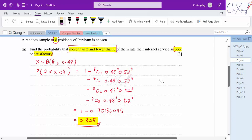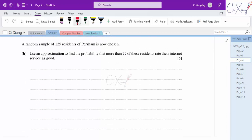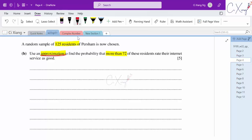Now let's proceed to part B. We are given a random sample of 125 residents and told to use an approximation — highlight the keyword 'approximation.' We need to find the probability that more than 72 of these residents rate their internet service as good.